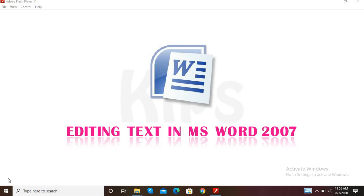There are many things we can do with the help of Microsoft Word. Today we are learning about how to start Microsoft Word, how to enter data or text, shortcut keys for copy and paste, creating a new document, and opening a document.